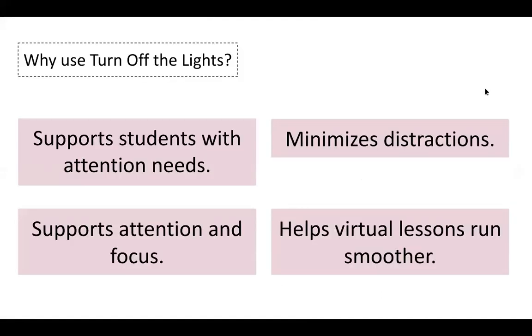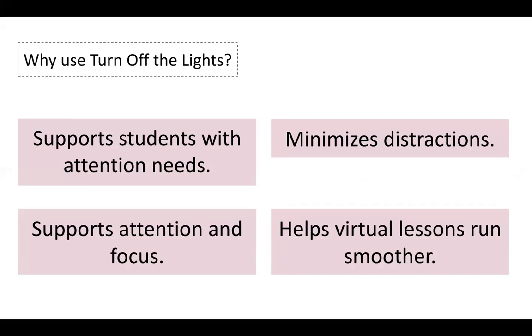So why would we use this Chrome extension? First and foremost, it supports students with attention needs. It helps them zoom in on the video that you want them to watch. It minimizes distractions. It gets rid of all the stuff on the side that can potentially attract their attention when you would rather have them watching the video.